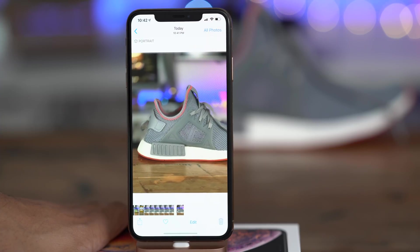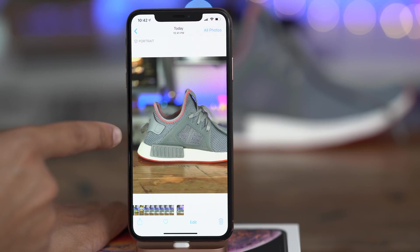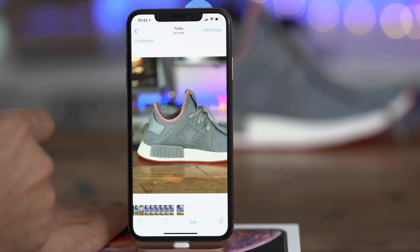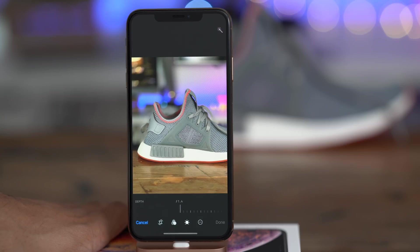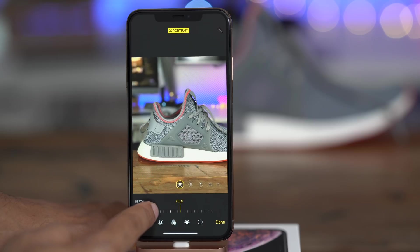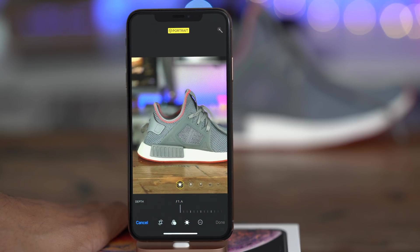One thing I did notice is that the blur is a little more pronounced in the preview than it actually turns out to be on the photo saved to your camera roll, so just keep that in mind. This is beta, so anything can change between now and when this feature goes live. The nice thing is you can still go in and edit the depth in post, just like before.